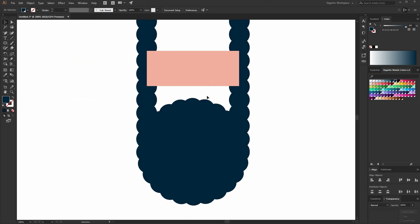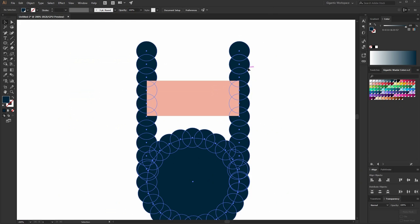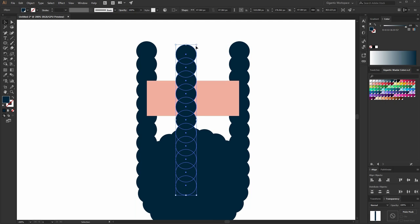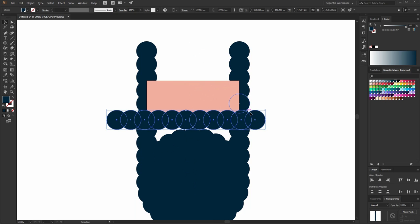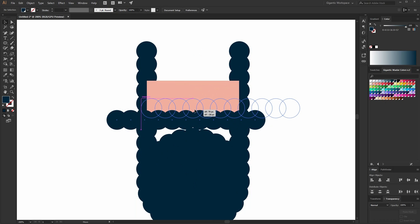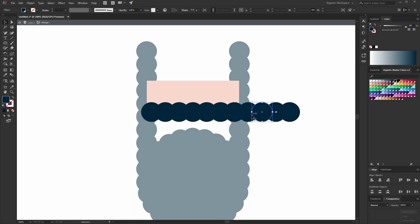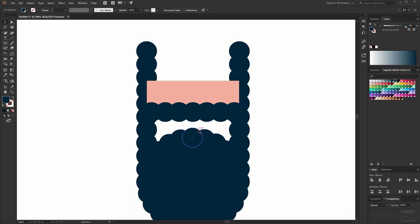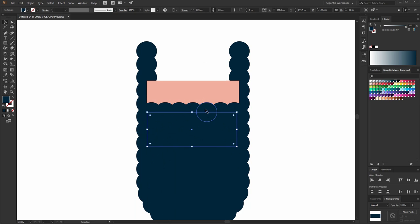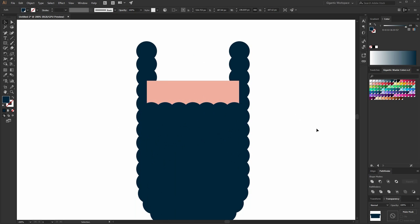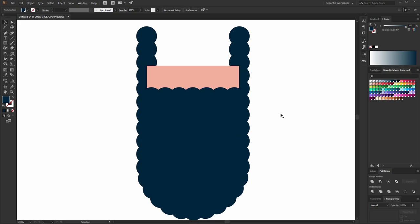I need to fill this gap here and it will be very easy. I'll copy this line here — Ctrl C, Ctrl F — then rotate it and move it here. I don't need these extra circles here so just delete them. And here I will draw a rectangle. Basically that's it with the beard. As you can see it's tricky a bit, but it's not so hard.